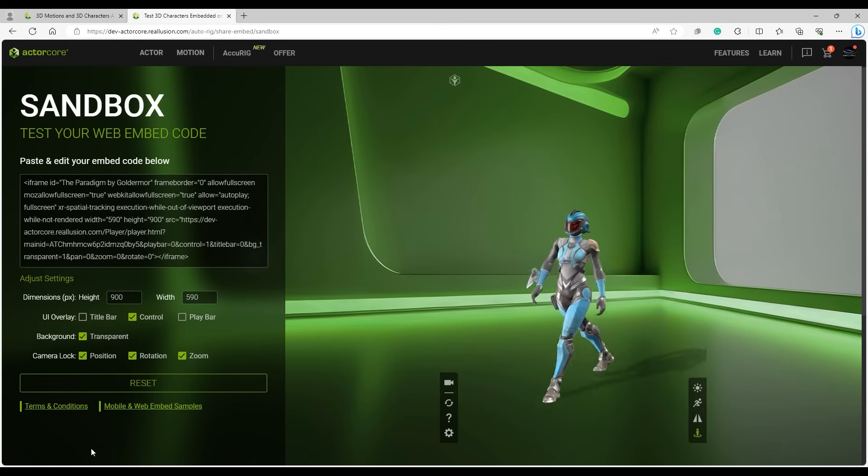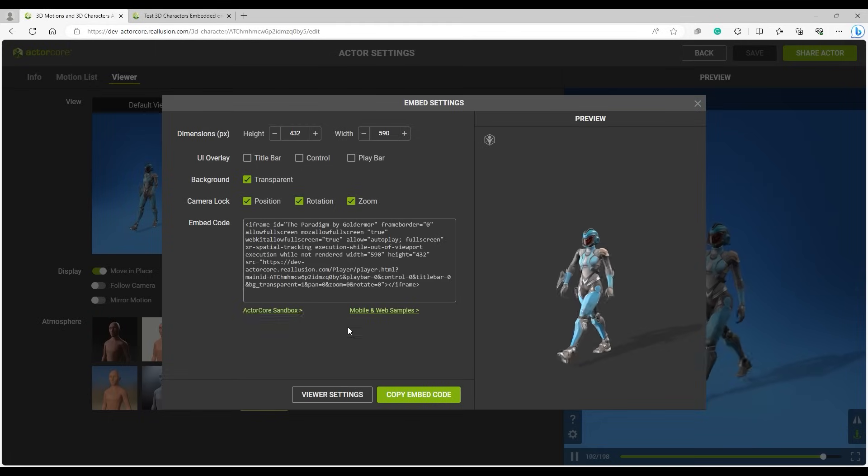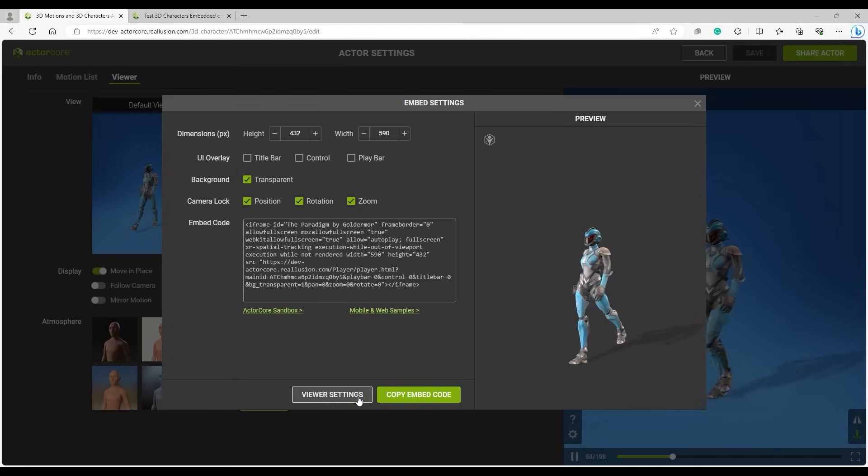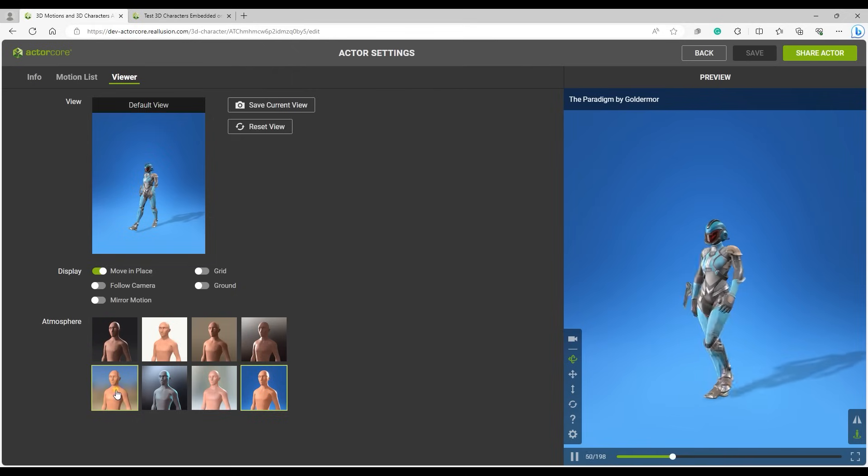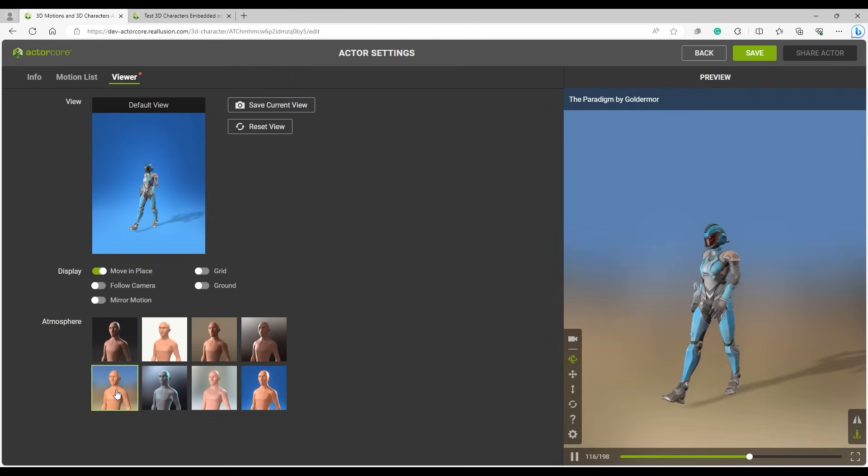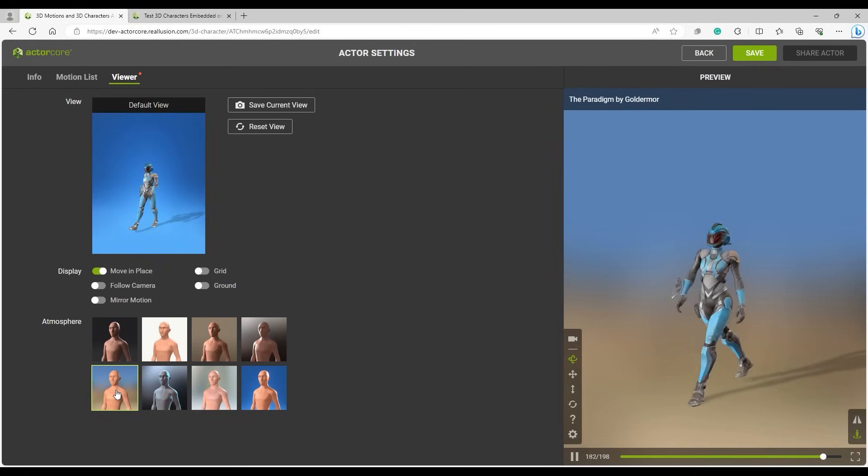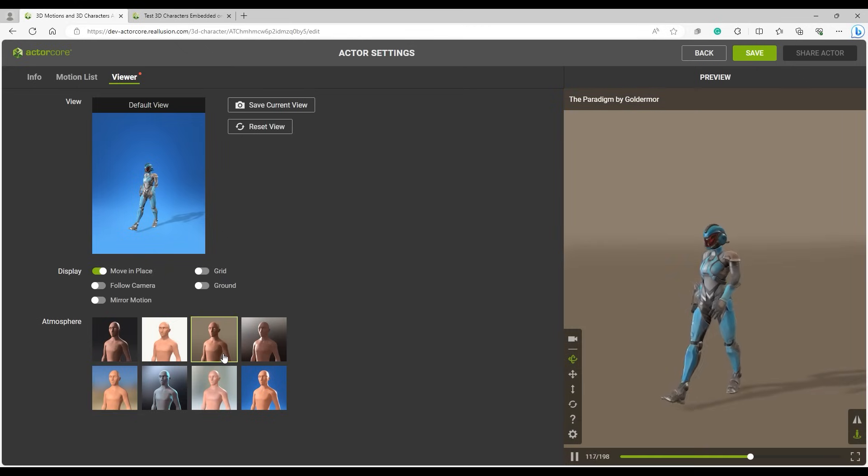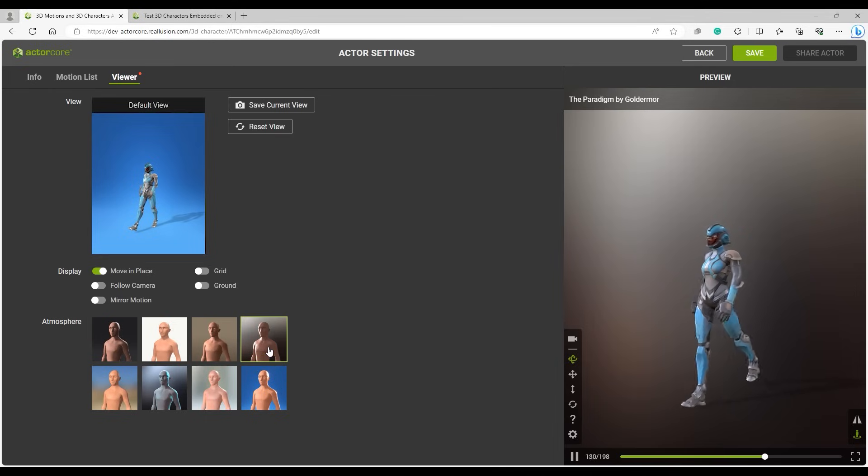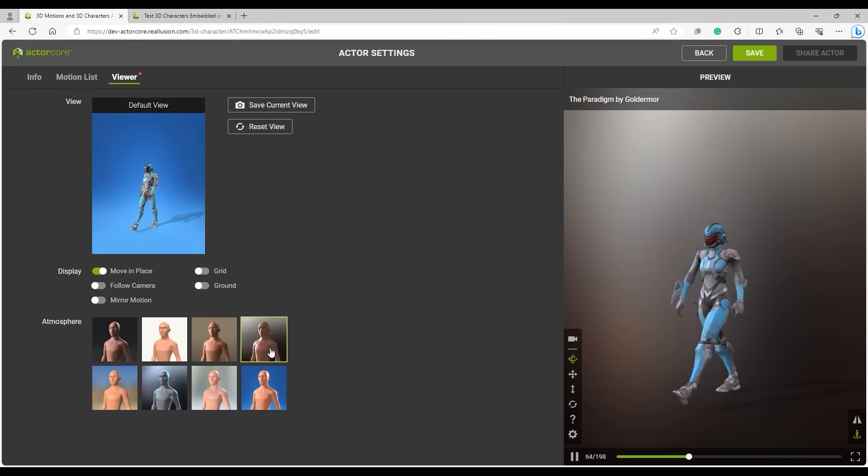In order to change display settings such as lighting, you'll need to go back to the Viewer settings. Remember to recapture the thumbnail and save before going back to the Embed settings.